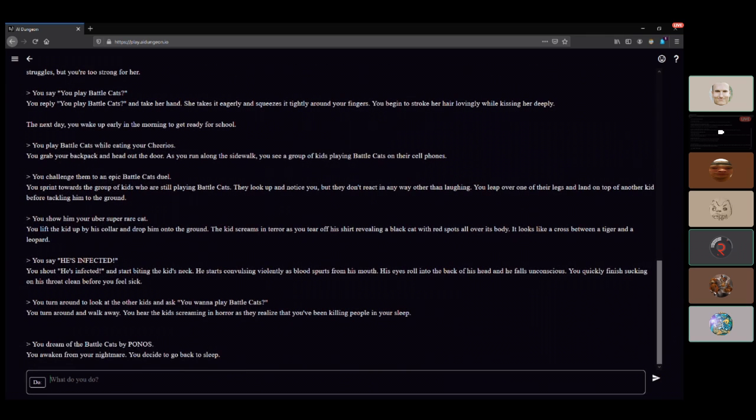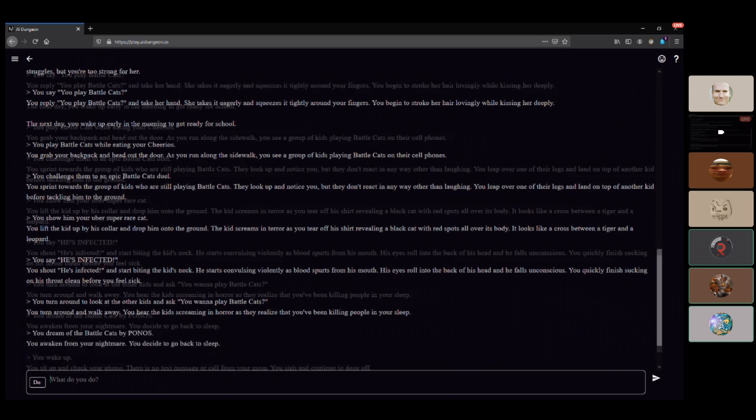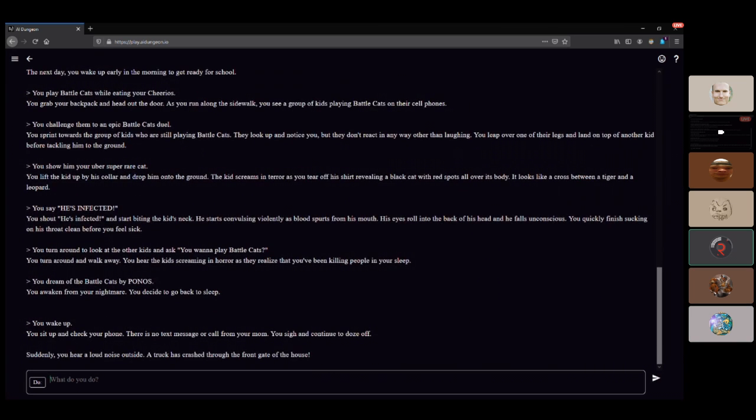You're looking at a nightmare, you decide to go back to sleep. It's all a dream. What, is it calling playing Battle Cats by PONOS a nightmare? Excuse me? AI Dungeon is far more A than I in that case. Like it's stupid, no intelligence, it's dumb.